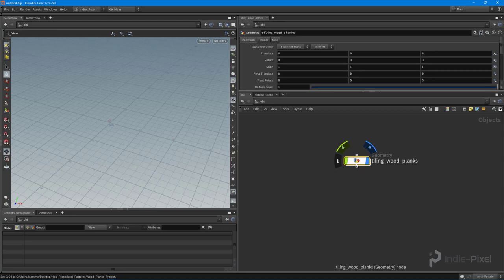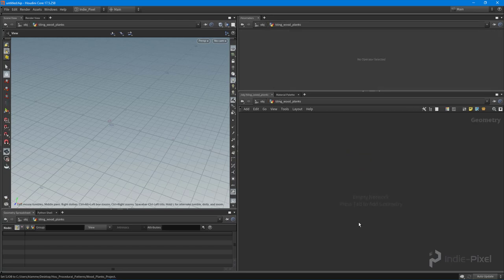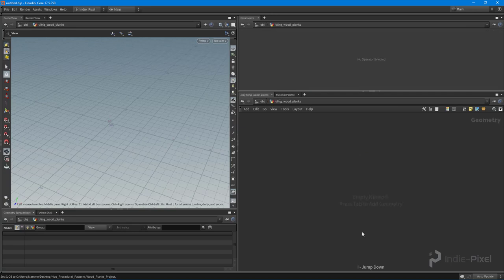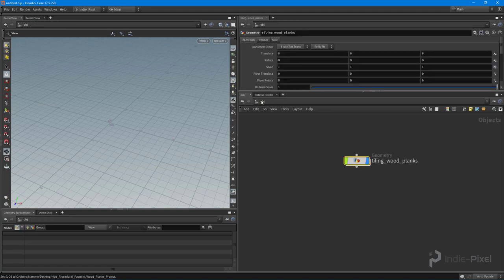I'm going to double-click to jump into the node. For keyboard hotkeys, you can use the U key to go up and out of a node, or the I key to jump in — so it's I for in, U for up. We're navigating a network hierarchy here.